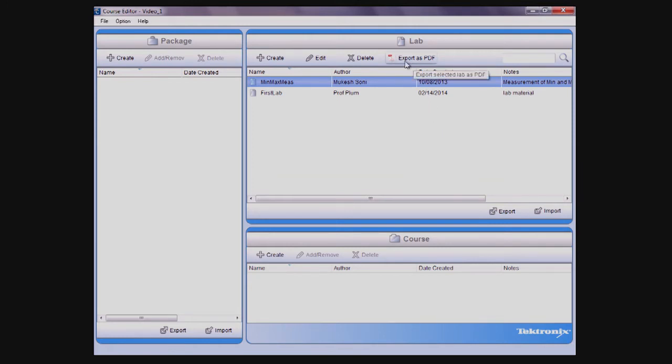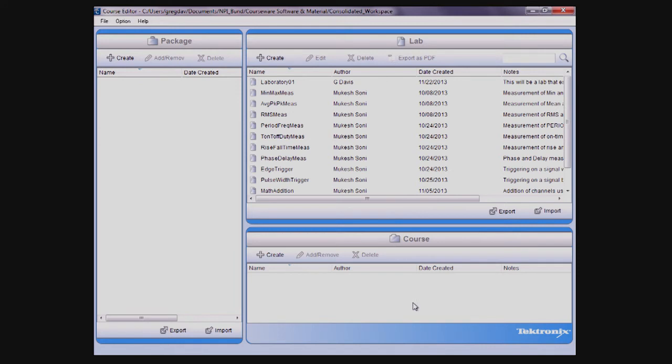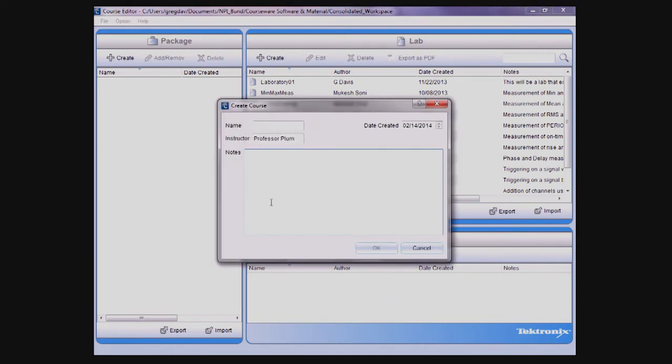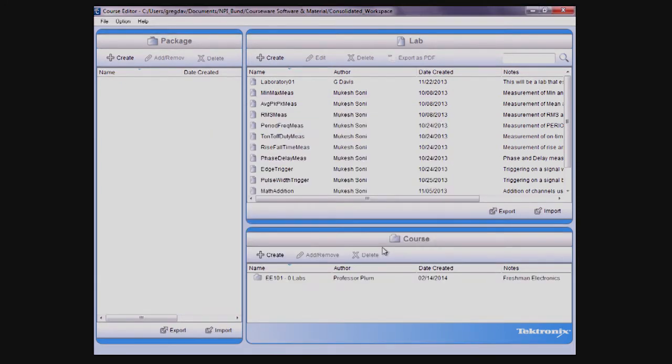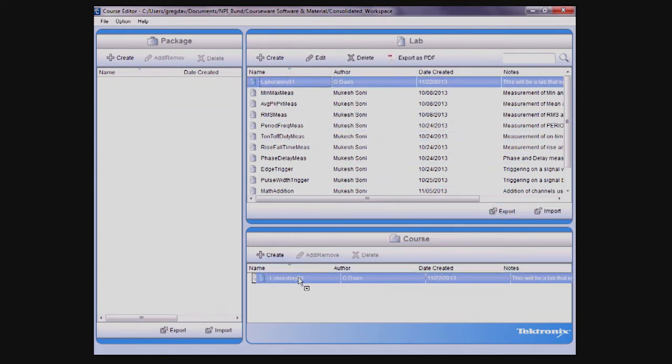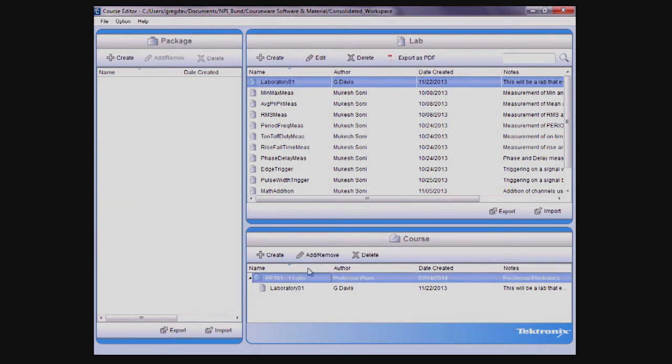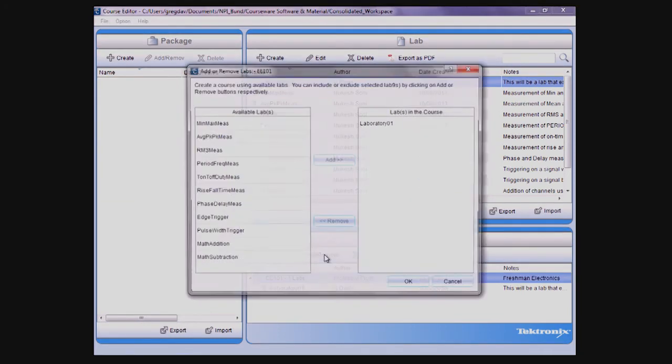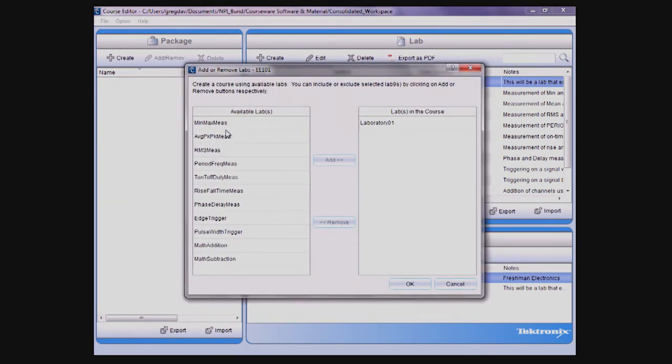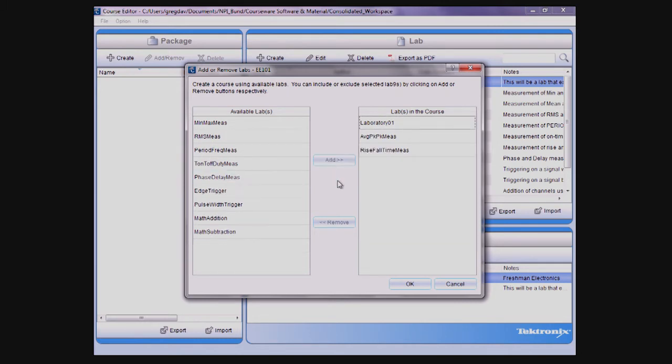The next step in the process is to create a course, which is done by clicking the Create button in the Course section. You'll see a dialog box similar to the one we saw when creating the lab, where you can add information about the course. When completed, you can see the new course added to the course listing. Labs can be associated with a course by dragging a lab onto a course name or by clicking the Add and Remove button, which brings up a dialog box.